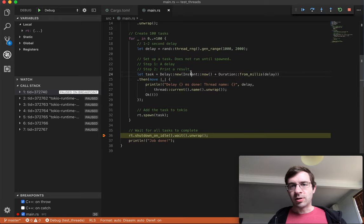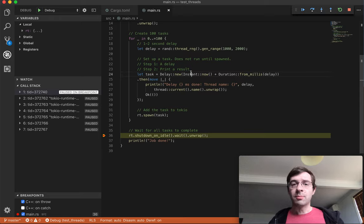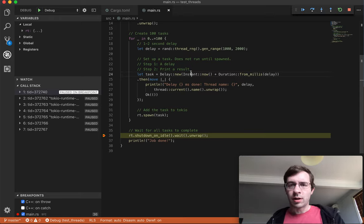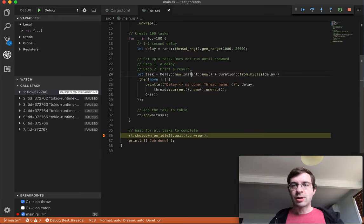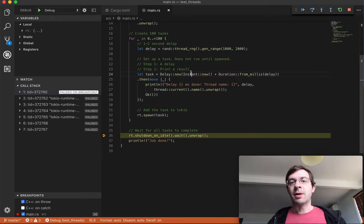This reduction in threads is not the only reason to use Tokio, but this idea of creating lots of non-blocking, simultaneous tasks that can share a much smaller thread pool is a major conceptual difference.